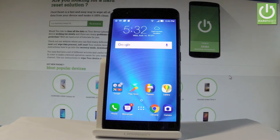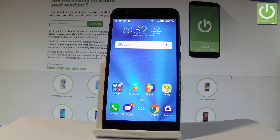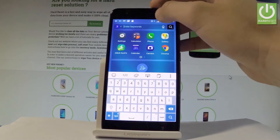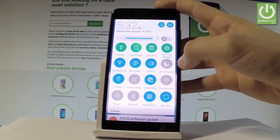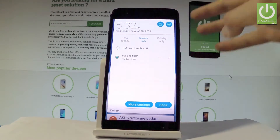Here I have the Asus Zenfone S, and let me show you how to use Do Not Disturb mode on this device. If you would like to switch on Do Not Disturb mode very quickly, pull down the upper bar twice and tap Do Not Disturb.